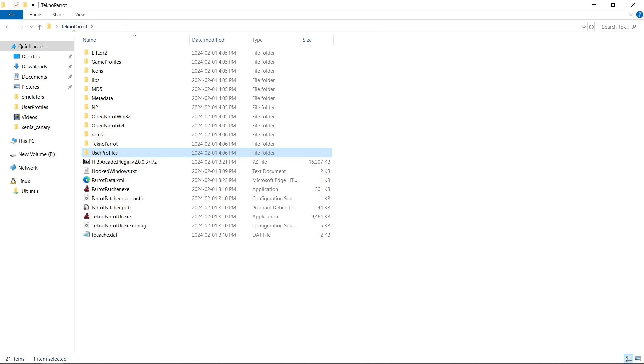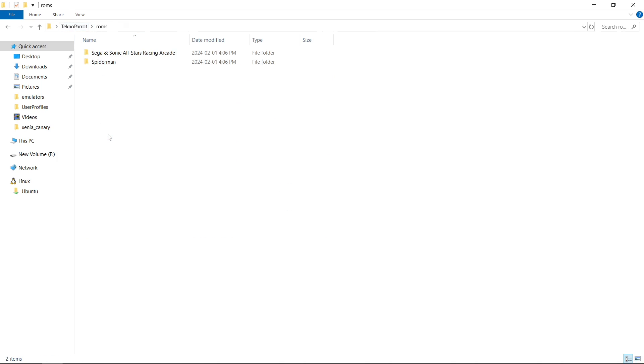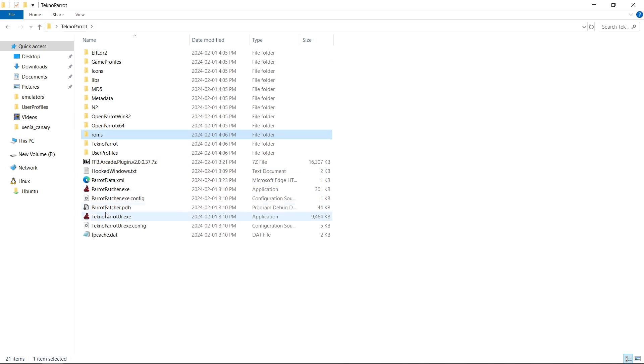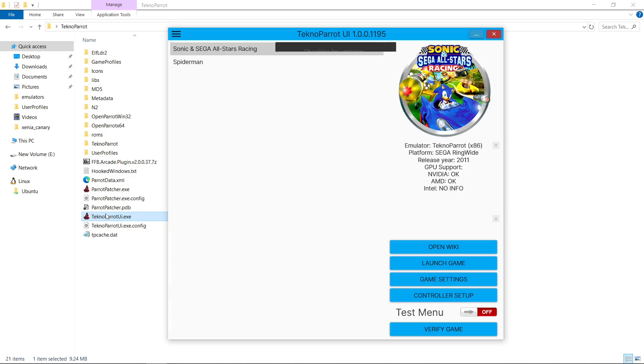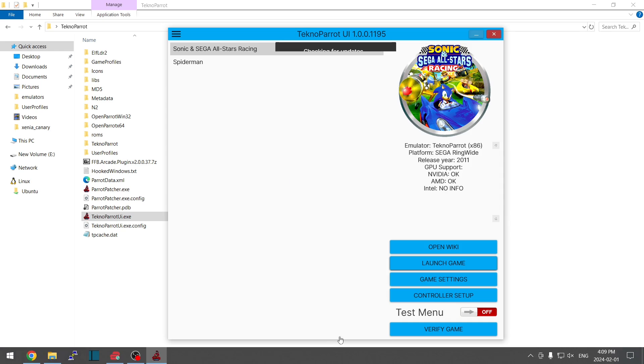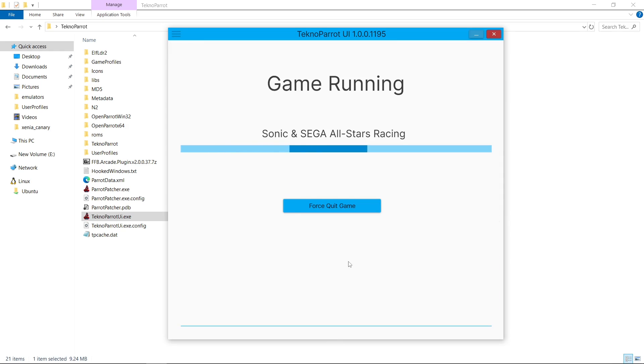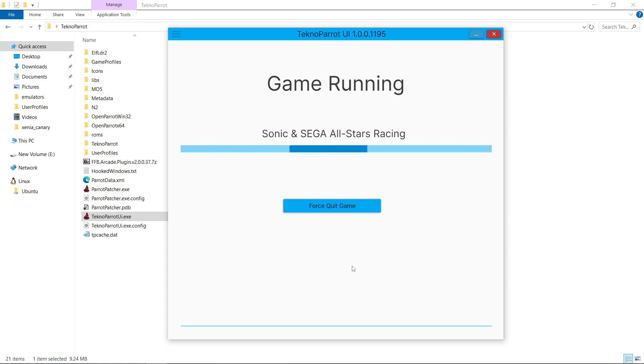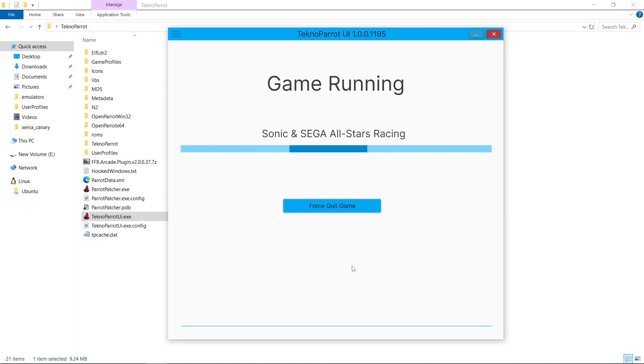My ROM path is in TeknoParrot, roms, and then the game folder. TeknoParrot UI. Sonic, launch. No issues this time. No errors. This works on every single game for TeknoParrot that I've tried so far. I just made this a two-game install so that I could quickly move it back and forth from drive to drive.